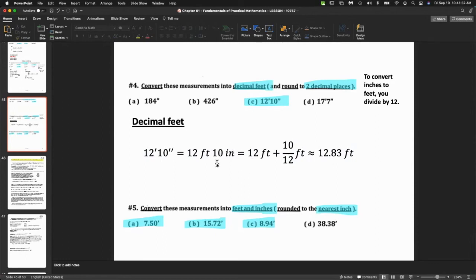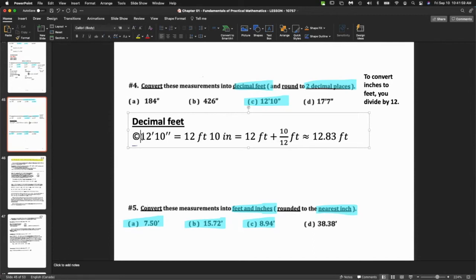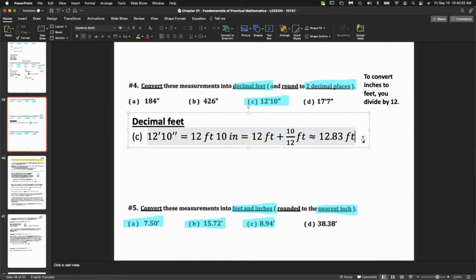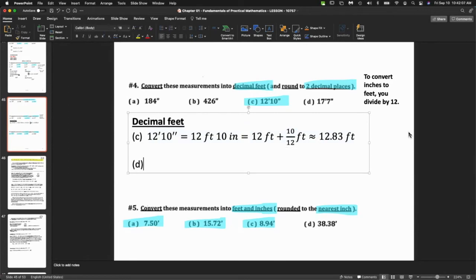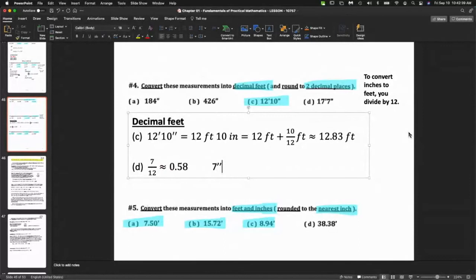For question d, take 7 and divide by 12 — to two decimal places that's 0.58. So 7 inches equals 0.58 feet, and our final answer is 17.58 feet. This is just something you write as a calculation.